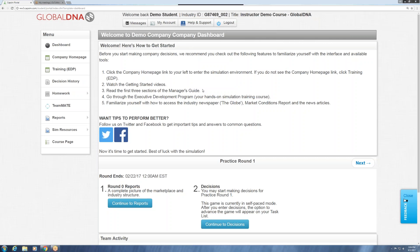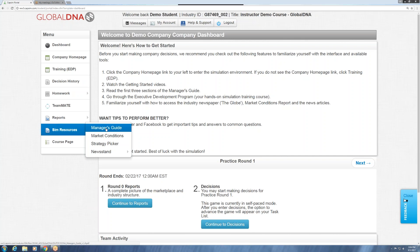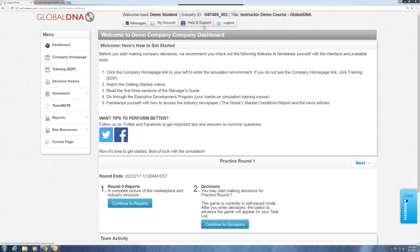Hello everyone, this is Eric Smith from CapSim. Today I'm going to walk you through how to do a sales forecast in the global DNA simulation. Before I begin, I should note that this video assumes you have already read the manager's guide, which is available under Sim Resources or from the help and support area, along with completing the training called the Executive Development Program, or EDP.